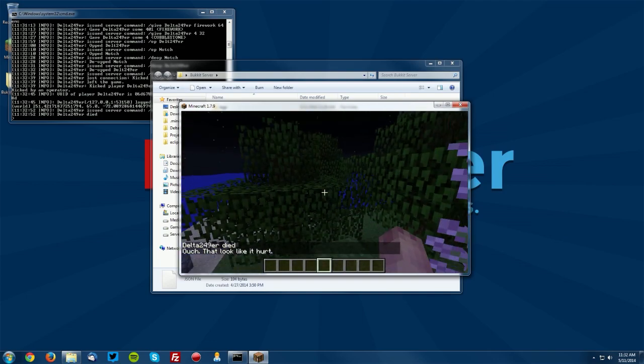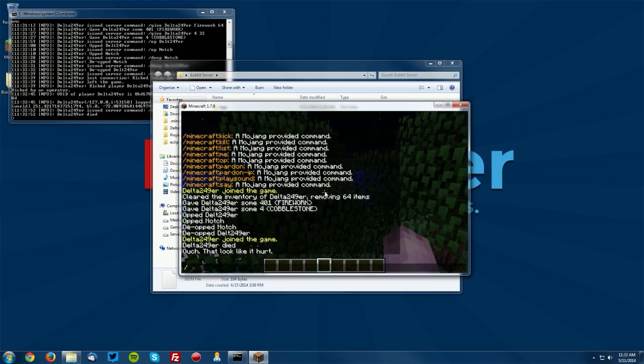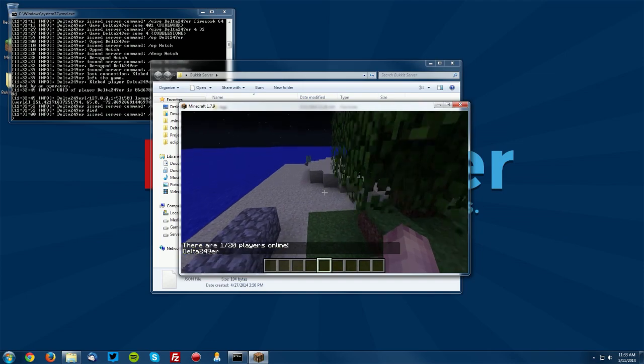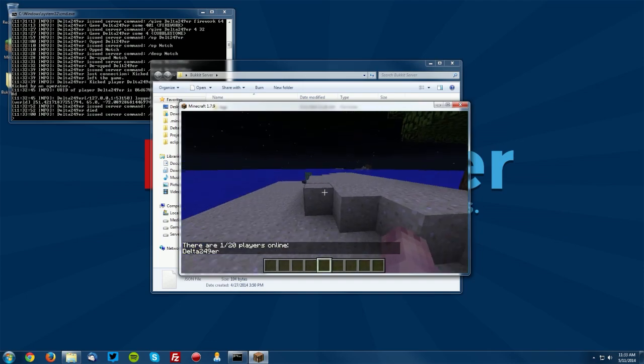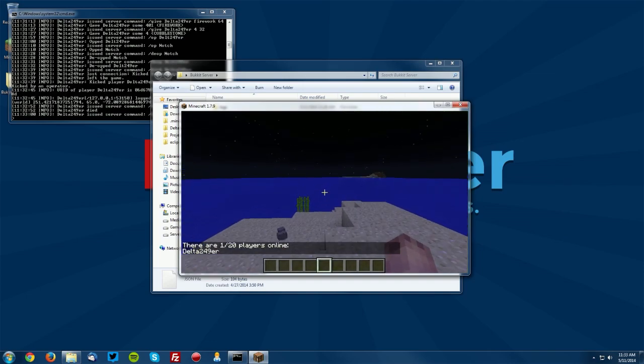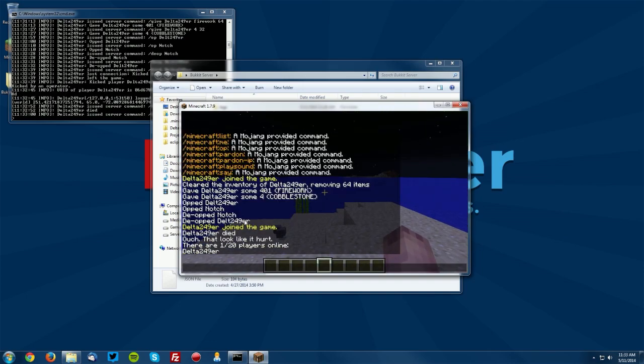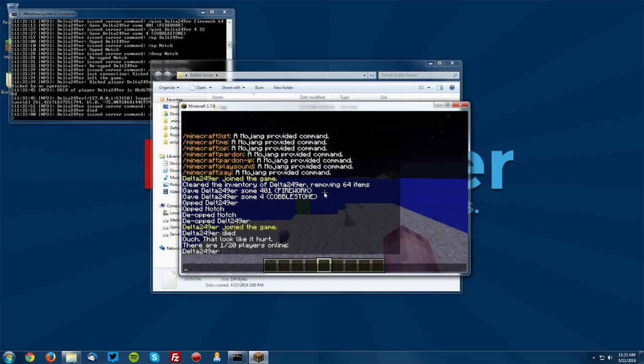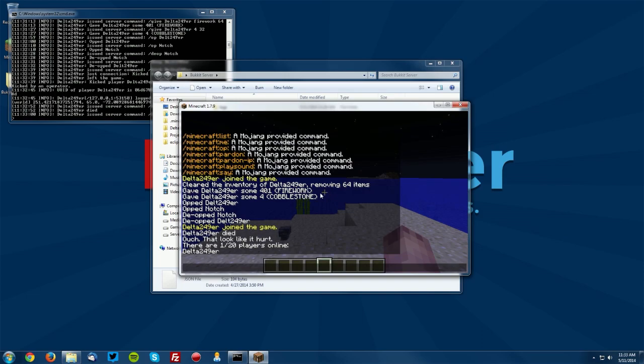Next thing is the slash list command. So if there were more than just me on it would actually list them all but you can see that I am the only one on and it will list all the players that are online.